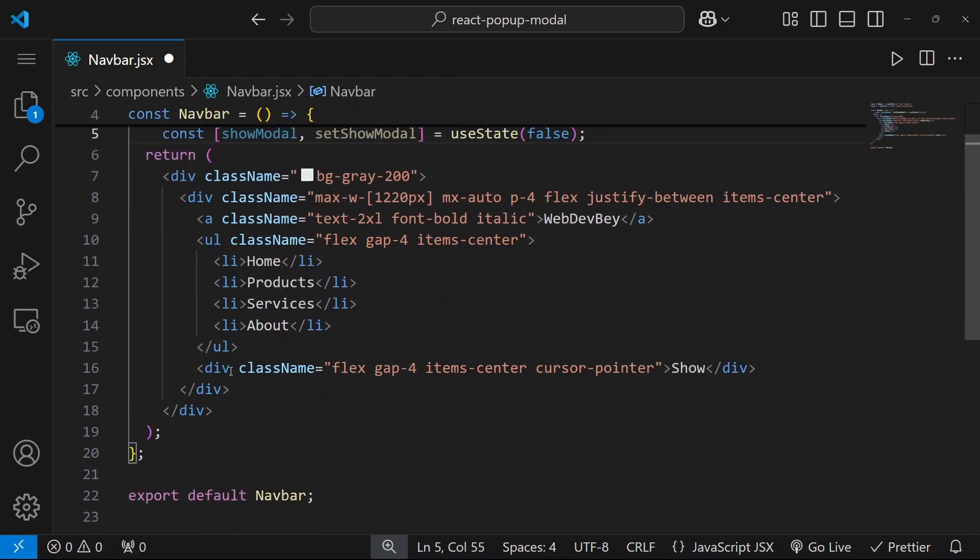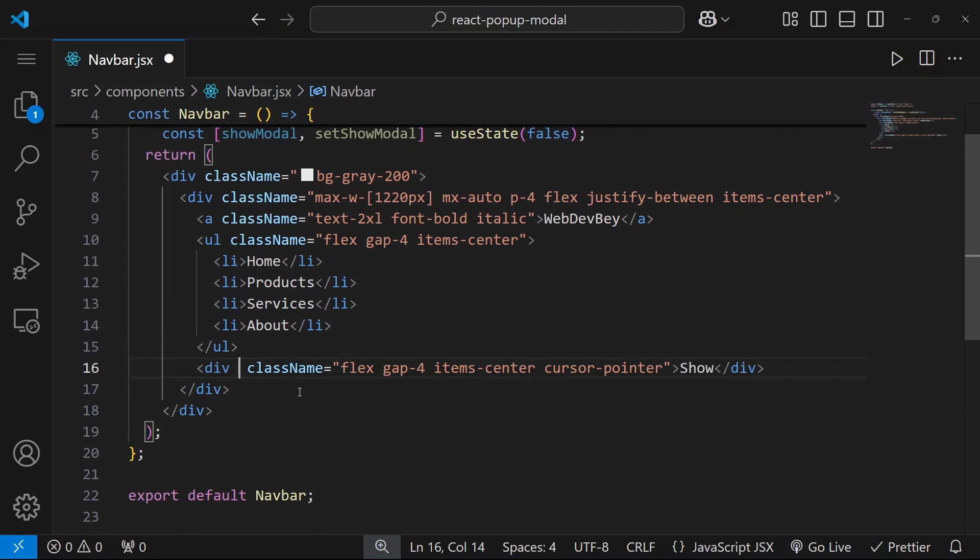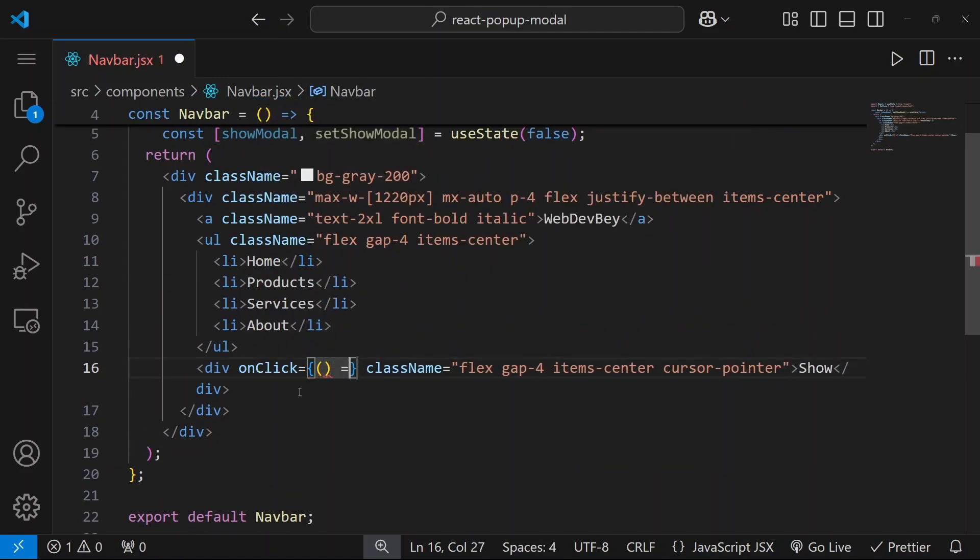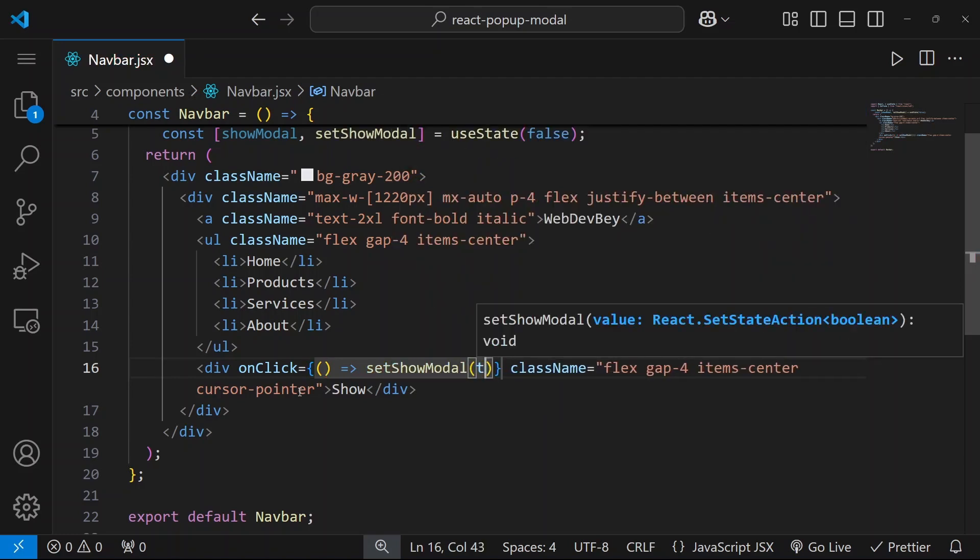So when it comes to this div, on click we should say that our show model should be true. So let's say setShowModel true.